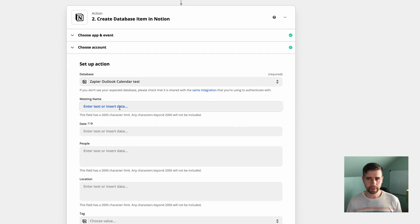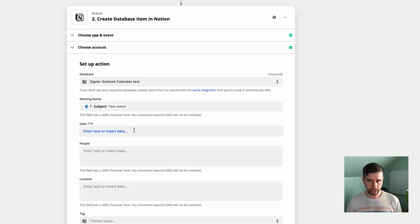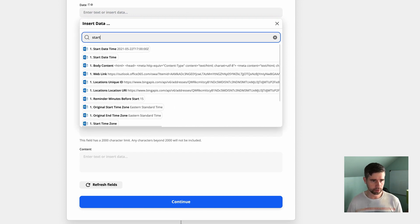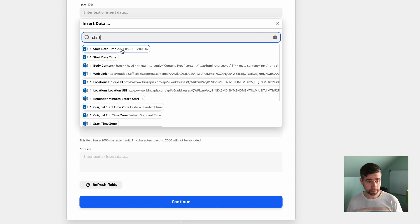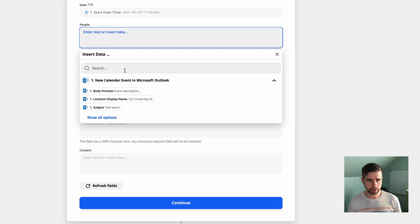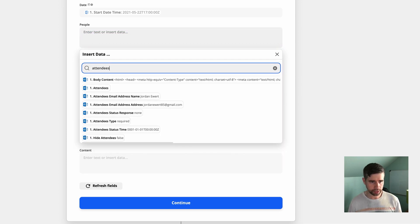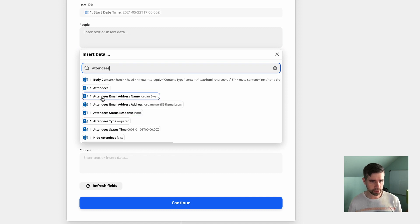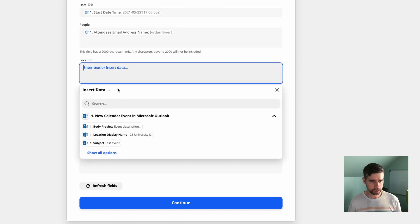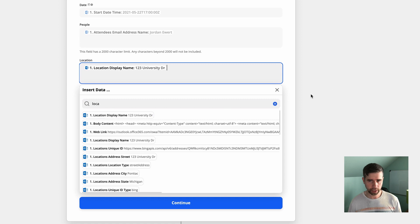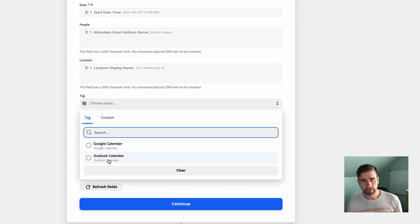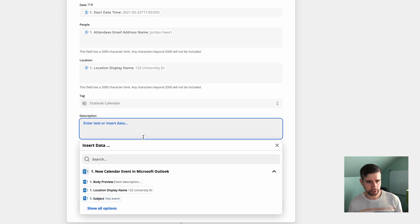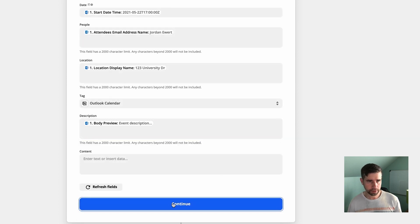Select continue. We're going to go to the account and select the Notion account. And the database. We just shared this. We want to do the Outlook calendar test. And these are going to be similar fields. So for the meeting name, I want to actually go with the subject. For the date, let's type in start date time. And we need to give it some kind of numbers to it. Because I tried this one before and it didn't work. So for the people, what I want to do on this one is I want to select the attendees email address names. Perfect.